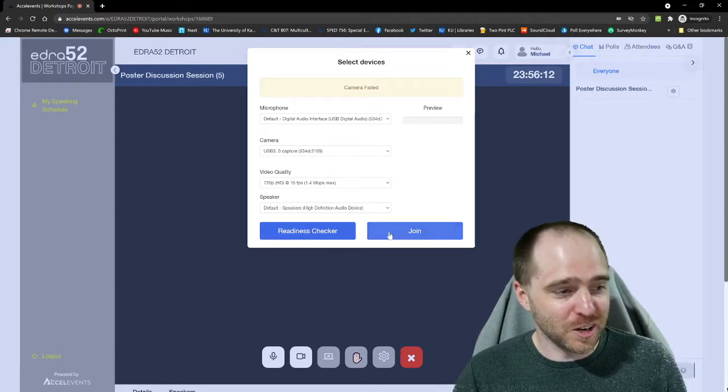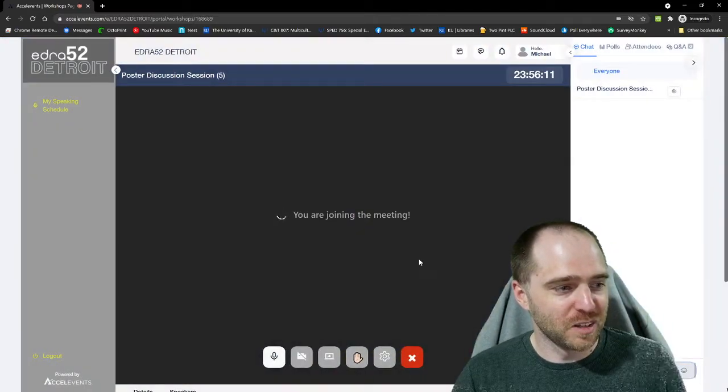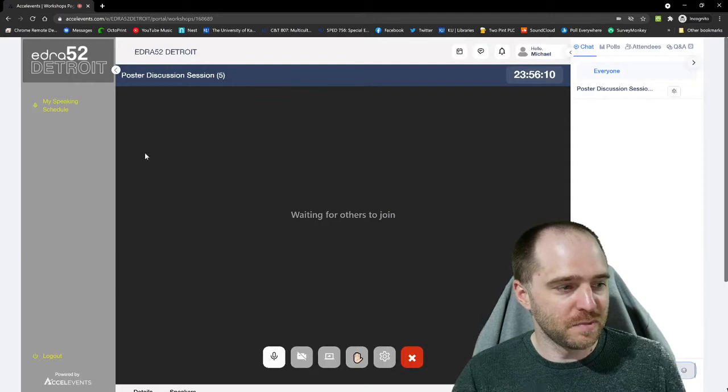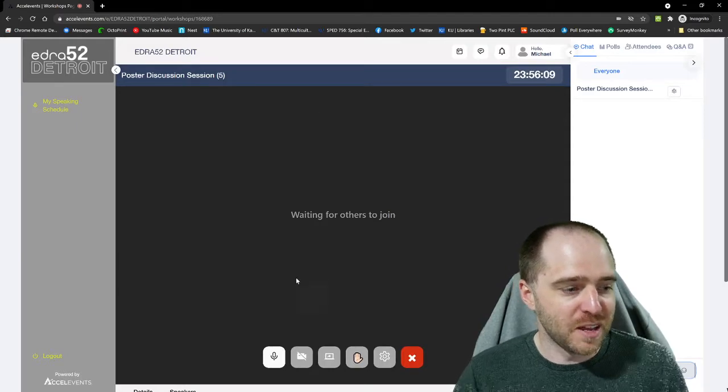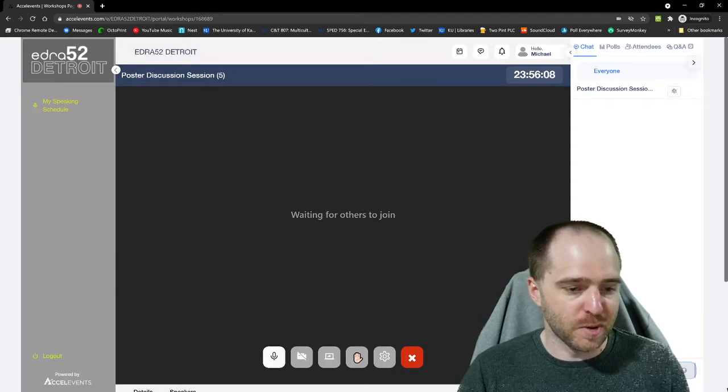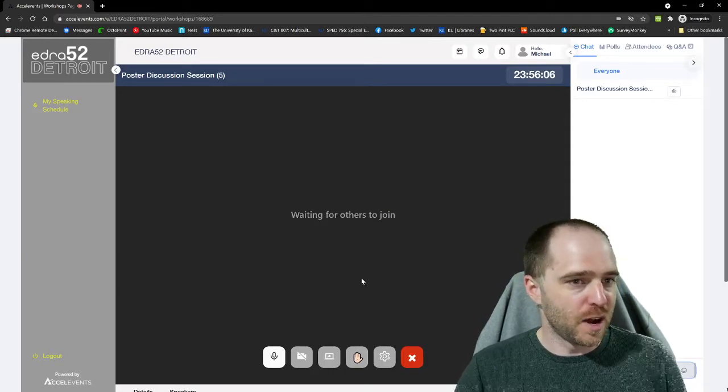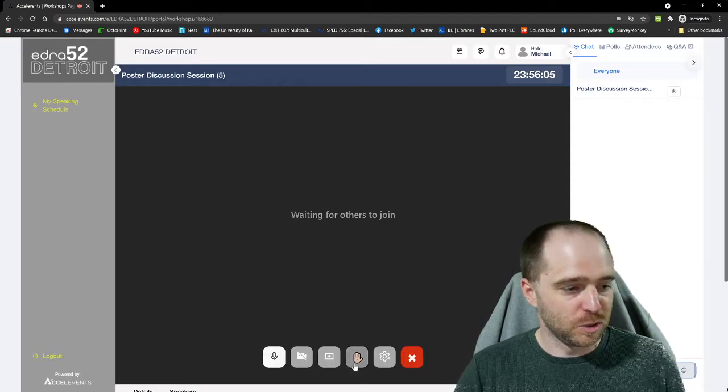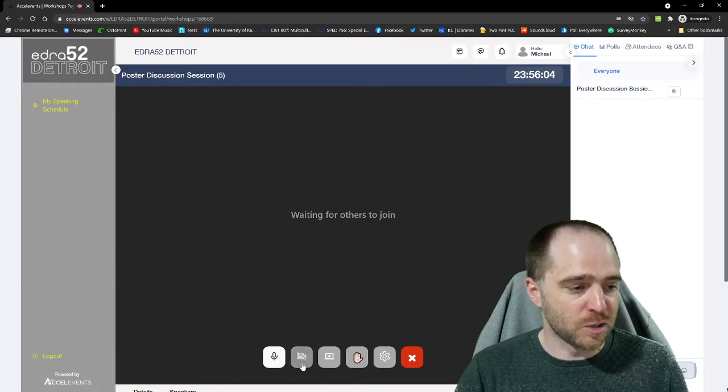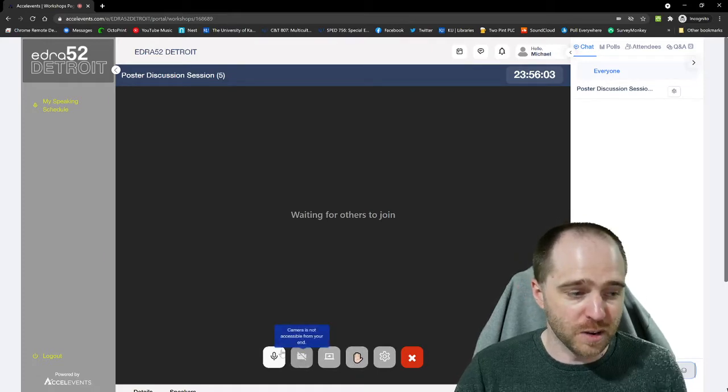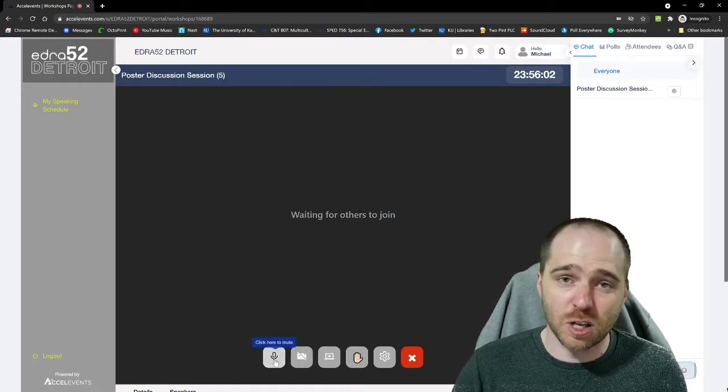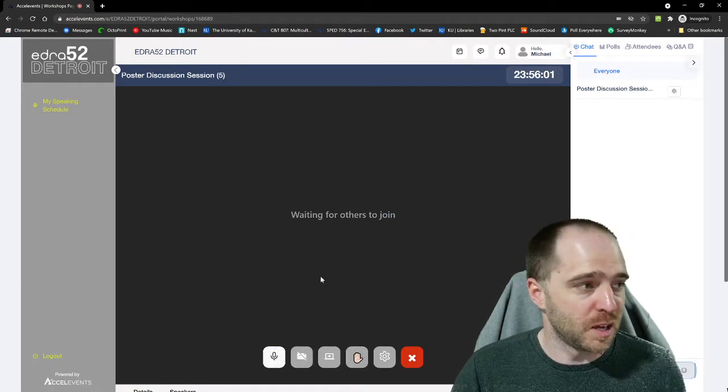Once you're here, you'll be able to join and then you'll be in the session. From here, we've got our chat function. We've got our ability to do hand raise, to turn on or off your video, to mute yourself when you're not speaking.